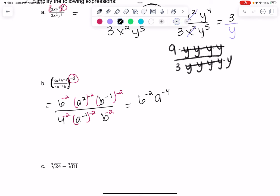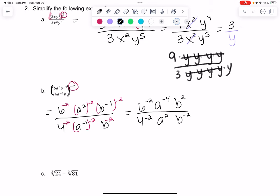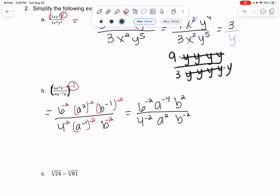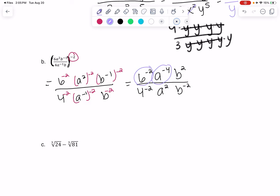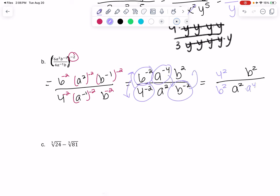B is going to become a positive 2 power because it's negative 1 times negative 2. On the bottom, A becomes A squared (negative 1 times negative 2), and then B becomes B to the negative 2. Negative powers tell us to do the reciprocal — like 3 to the negative 1 means 1 third, and 3 to the negative 2 means 1 over 3 squared. If we had 1 over 3 to the negative 1, it means 3 to the 1. You just flip it to the top or bottom. So B squared stays on top, A squared stays on bottom, 6 squared moves to the bottom, and 4 squared moves to the top.